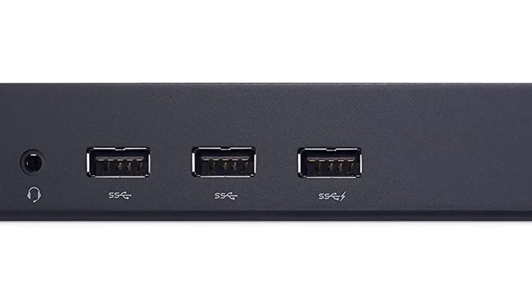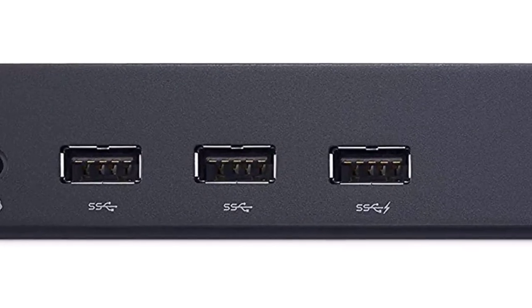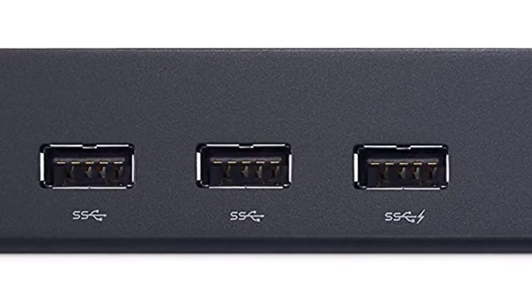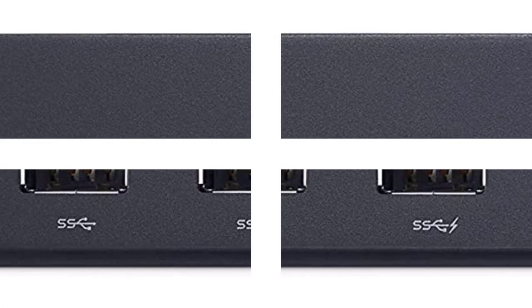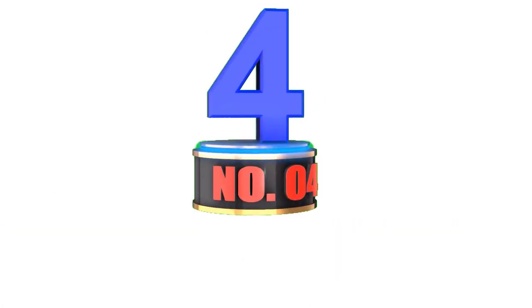Pros: Perfect for using triple 4K displays at once. Various connectivity options. Number 4.